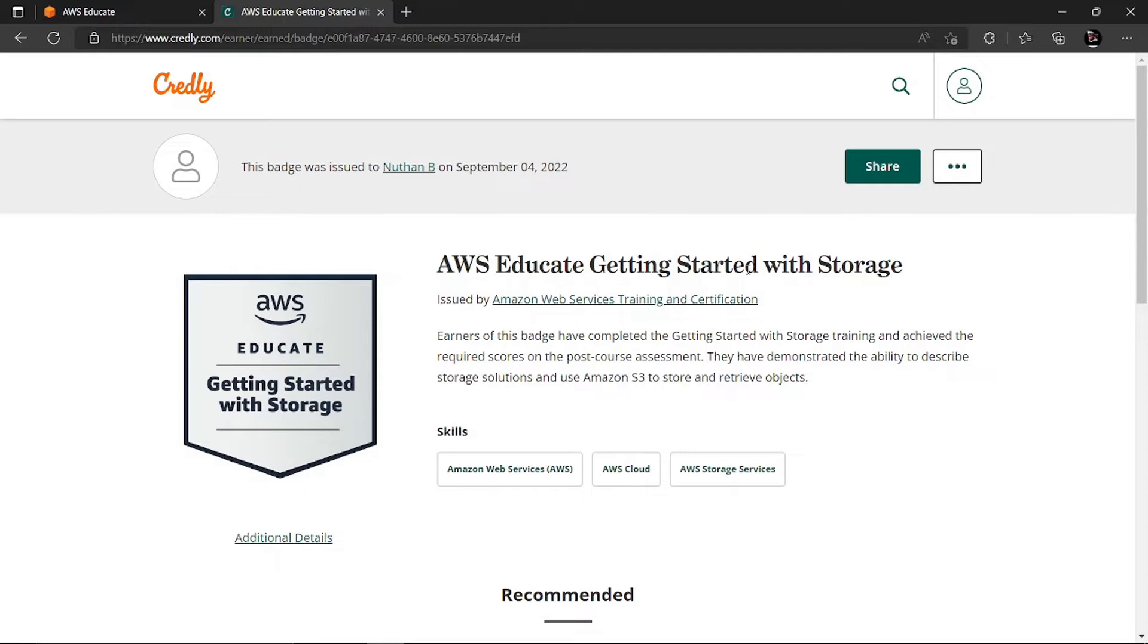Hello guys, welcome to COt. Today we will be learning how you can get your AWS Educate Getting Started with Storage badge. It's completely free and anyone can earn this badge.